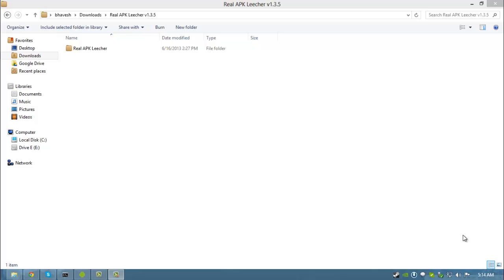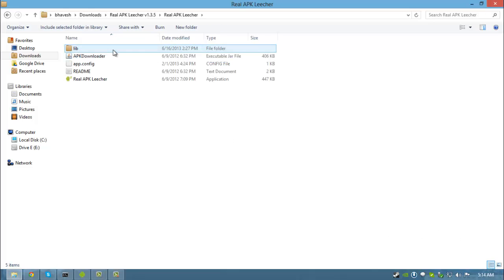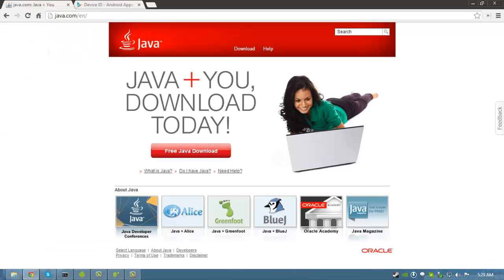The only thing you need is a small app called Real APK Leisure which is provided in the description. The app requires Java to run. You can download Java from java.com.